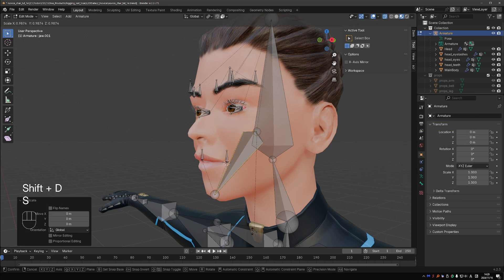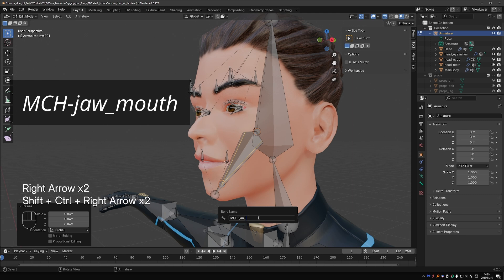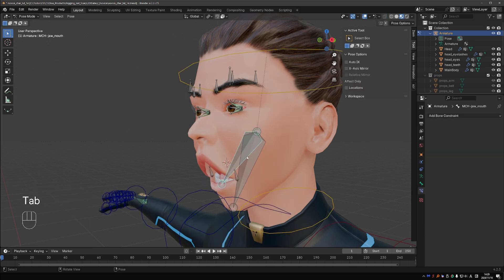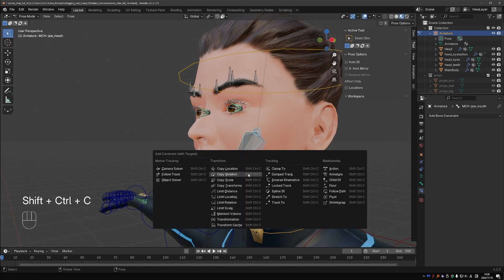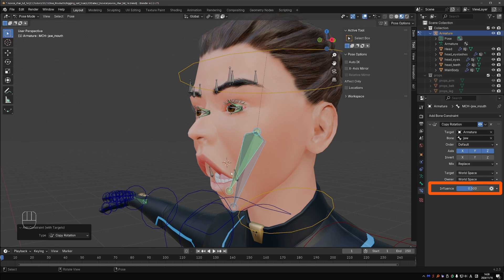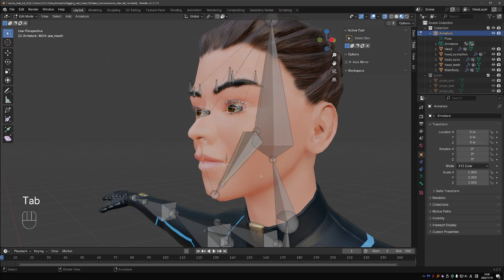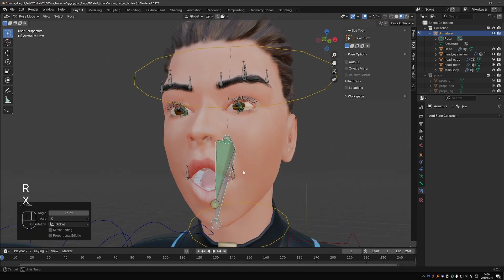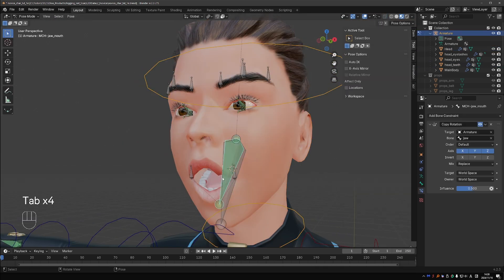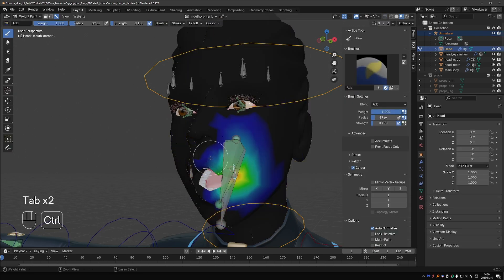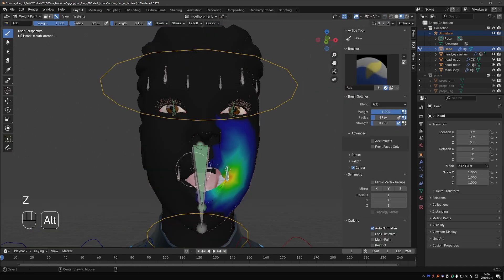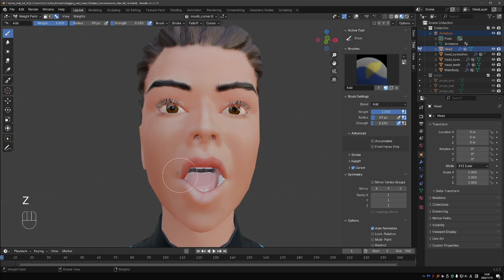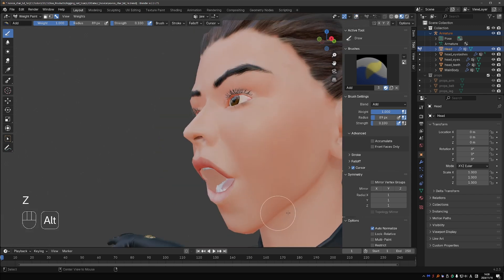Okay, in edit mode, duplicate the jaw bone and make it slightly smaller. Name it something like MCH_jaw_mouth. In pose mode, select the jaw bone, then shift select the MCH jaw bone, press Ctrl+Shift+C, copy rotation, and set influence to 0.5. And that's the whole setup. Now this bone will rotate half of the rotation of the jaw bone. Parent the mouth corners to the MCH jaw bone. This way the mouth corners will move with the jaw, but only half the amount. Now it is just a matter of going to weight paint mode and balancing the weights around the mouth corners between the jaw bone and the mouth bone. Add, remove and smooth the weights until both opening the jaw and moving the corners looks good.